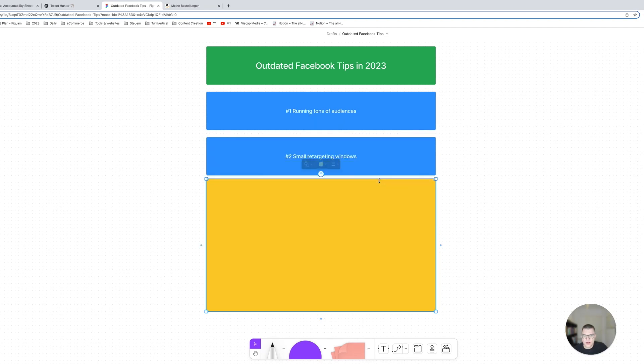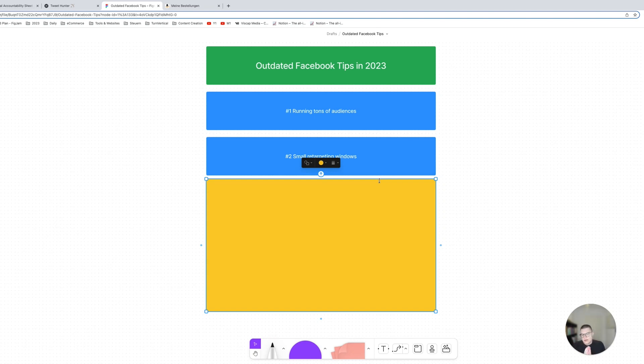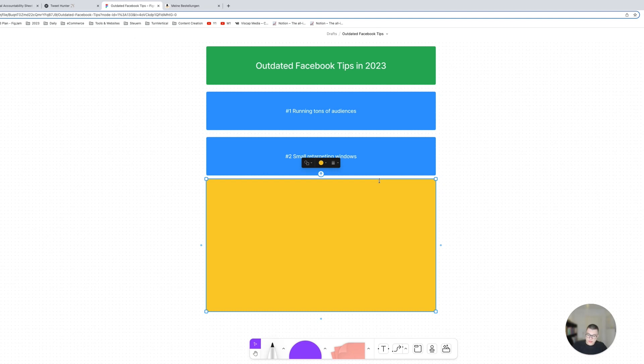Then number two are small retargeting windows. So whenever I see accounts where the retargeting is like 14-day add to cart, I tell them to broaden up that retargeting window. Whether you should use retargeting or not is also up for discussion, I have a separate video about that as well, but in short, if you're using retargeting, try to have broad retargeting windows.